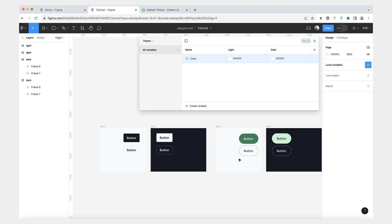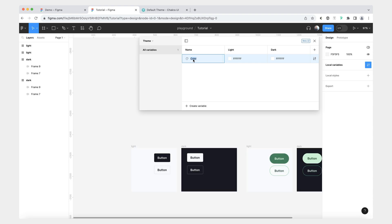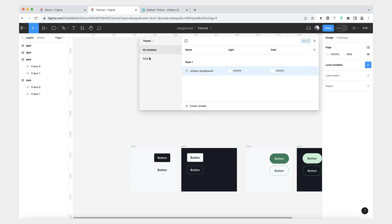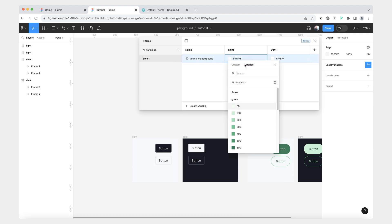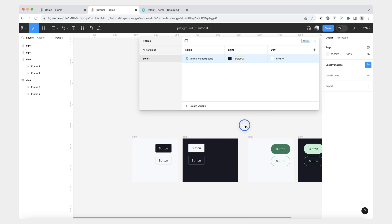Now we'll be adding semantic variables that map to the light and dark themes of our button. The first color variable is going to be a background for the primary button of this first style. So the first thing I'm going to do is create a group — it's going to be "style one" — and then we'll write "primary background." I'm going to go to libraries, and our first primary background is just the darkest gray color, so I'll give it that.